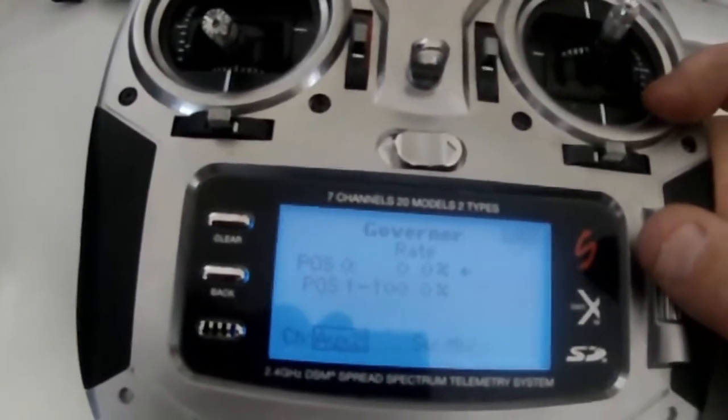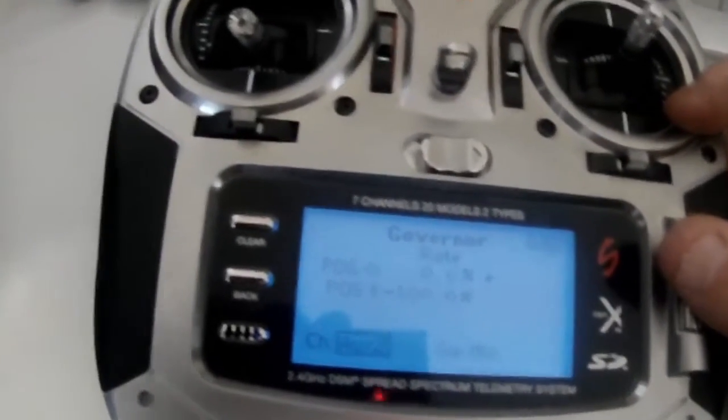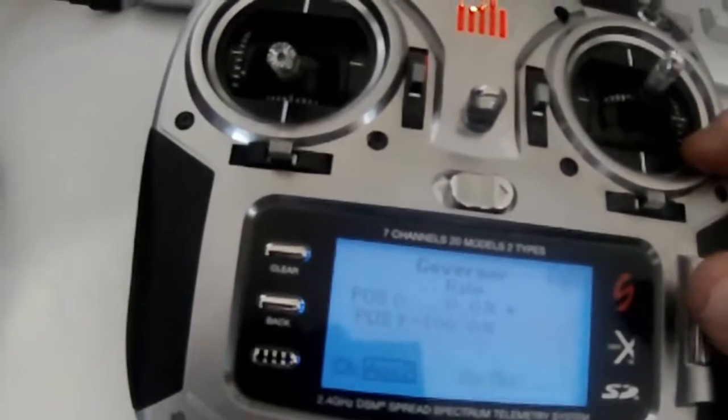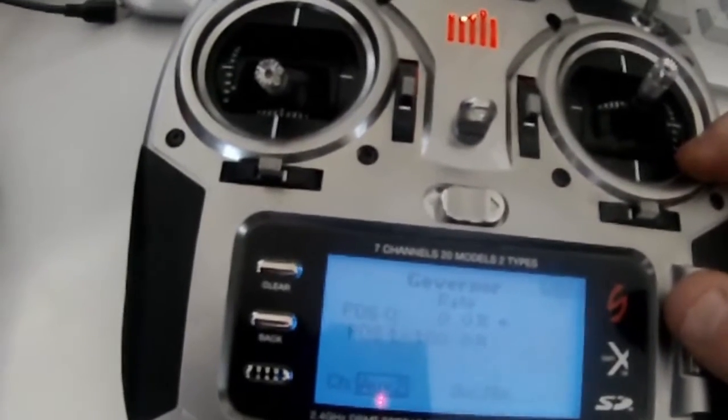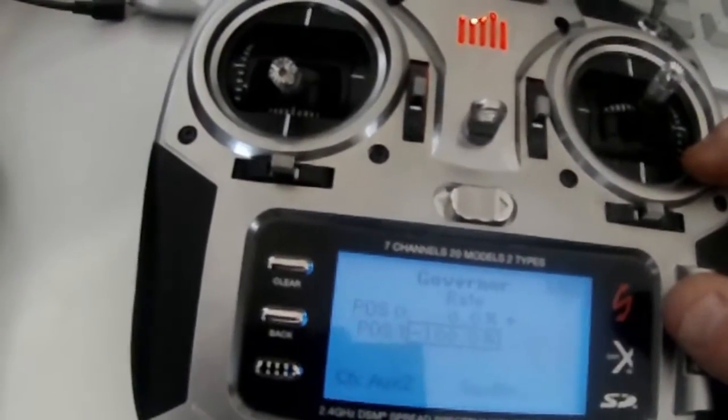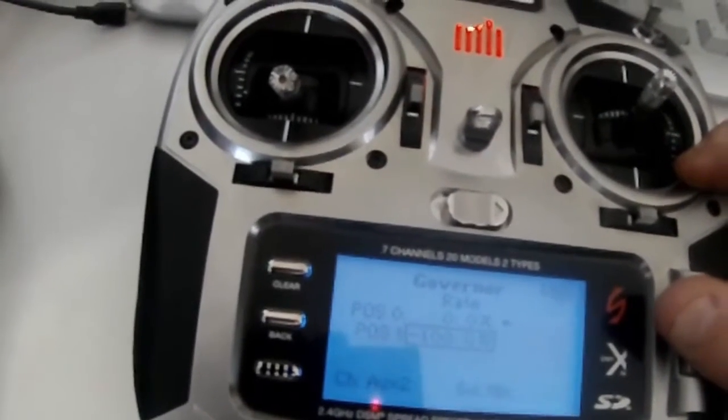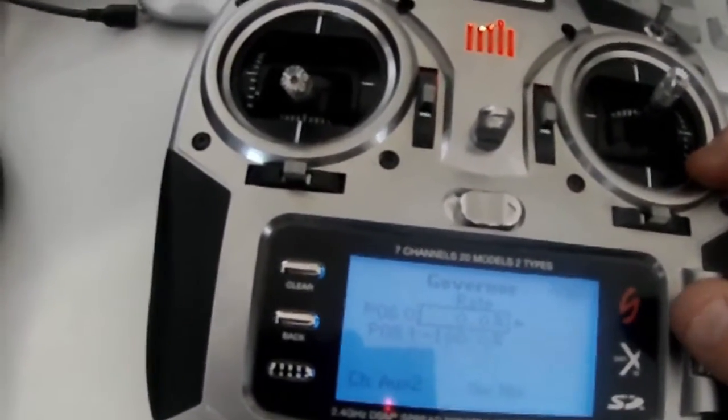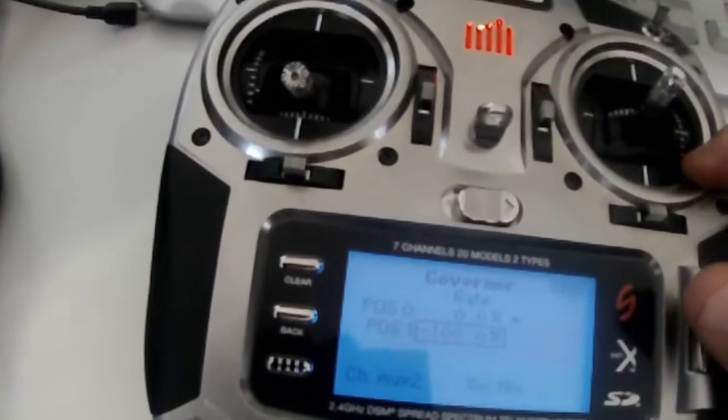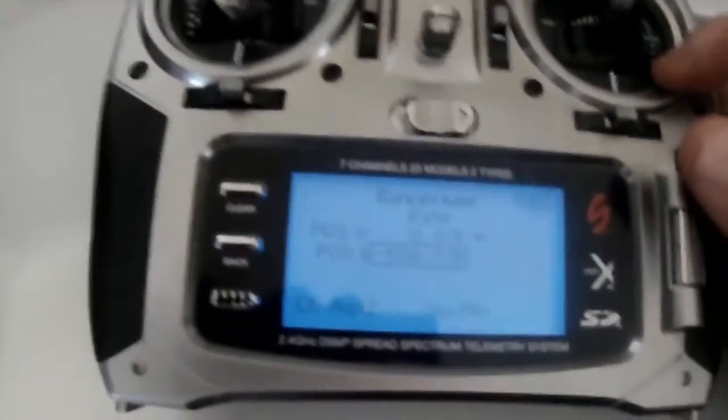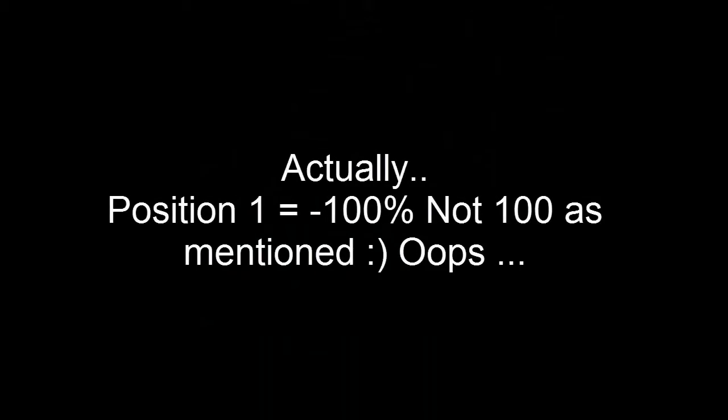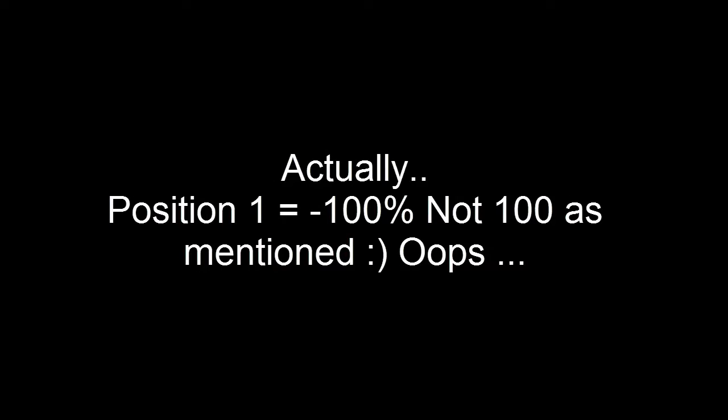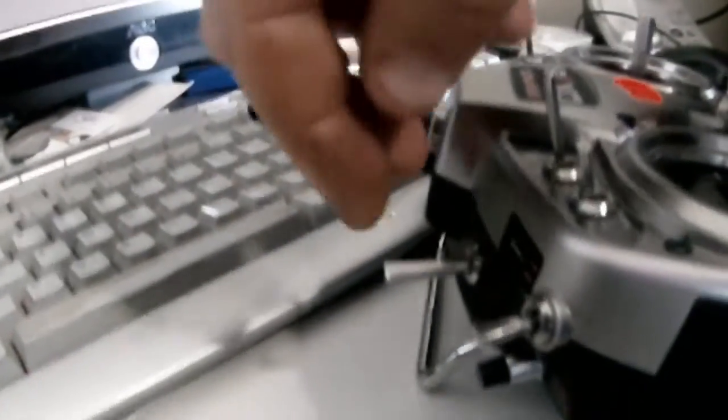We want to set the channel to aux 2, then set position zero for zero and position one for 100 percent. On mine, I've got a little switch that I've moved over. It used to be the trainer switch and the gear switch. I swapped them over and resoldered them as well.